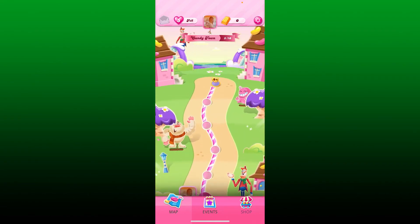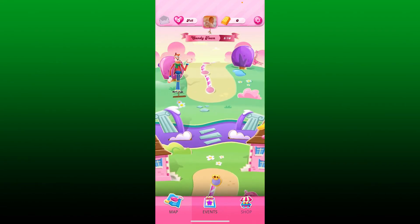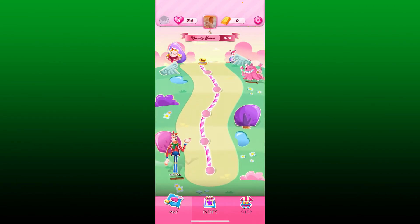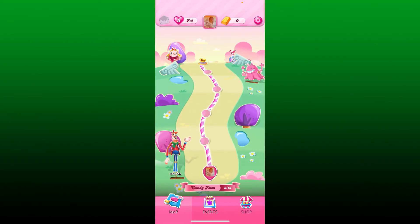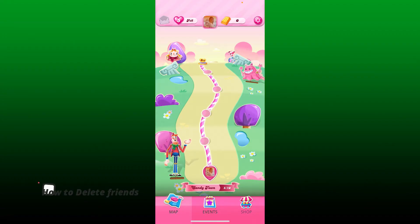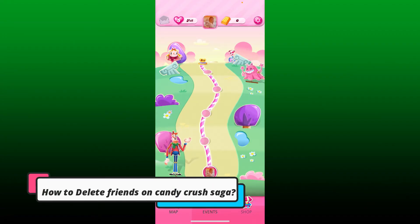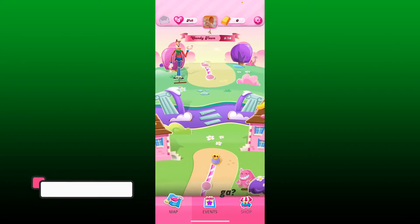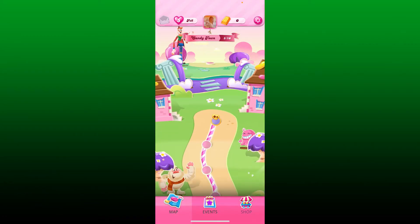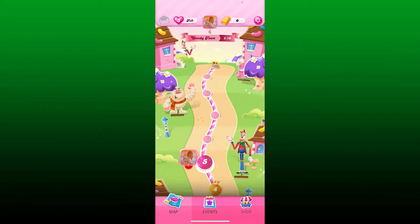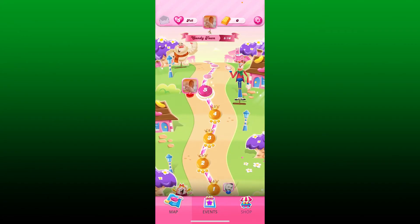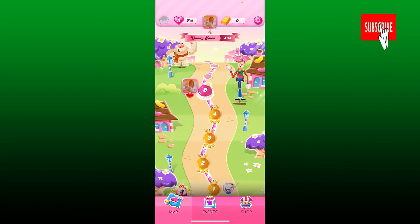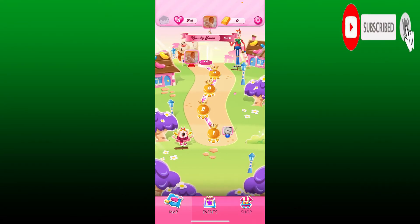Hello everyone, welcome back to another episode of Gaming Basics. In today's video, I'm going to show you how to delete friends on Candy Crush Saga. If you want to remove friends from your account on Candy Crush, watch the video till the end and don't forget to subscribe to our channel and press the notification bell so you'll never miss another upcoming upload from us.